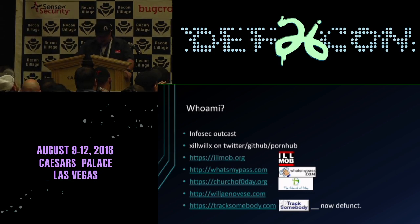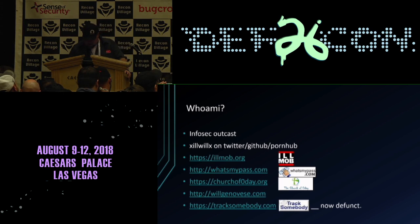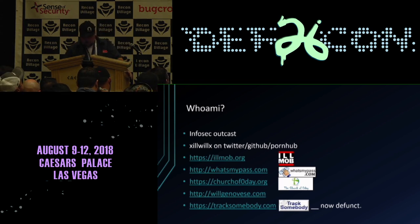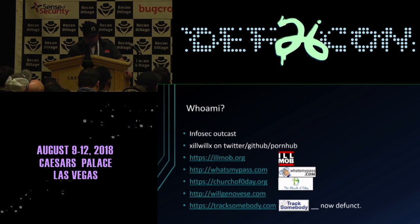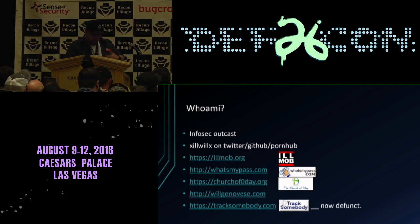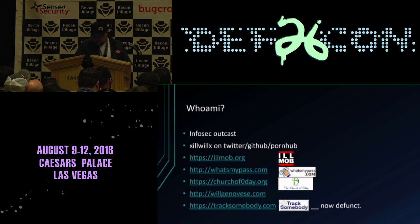All this started from a site called tracksomebody.com, which I used to run. I ended up killing the domain last year. This is a project that spawned from that website.